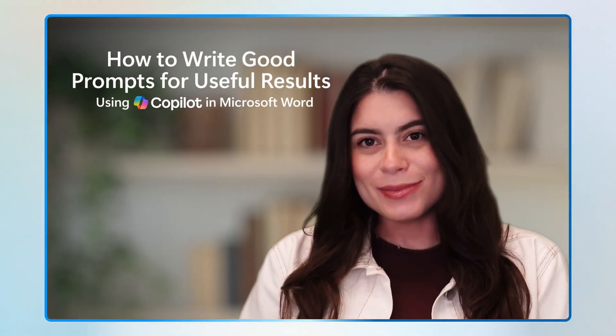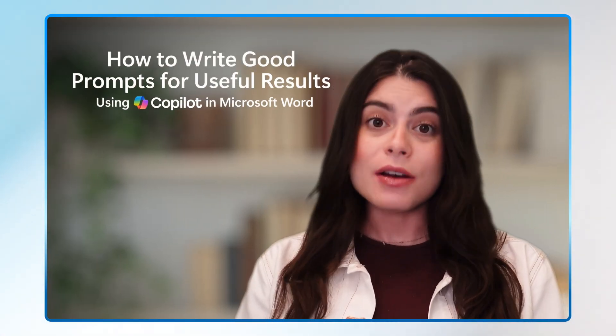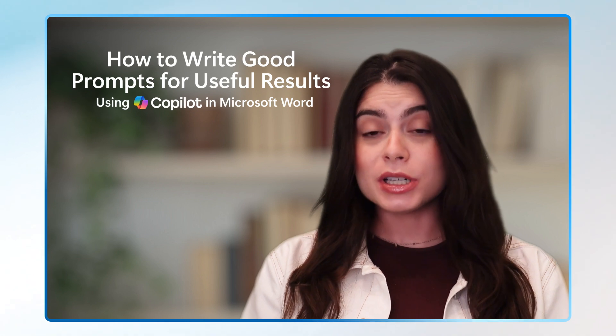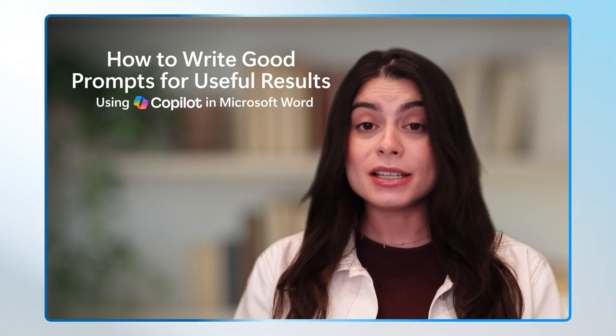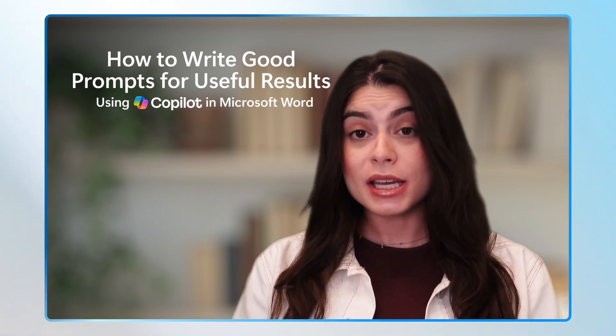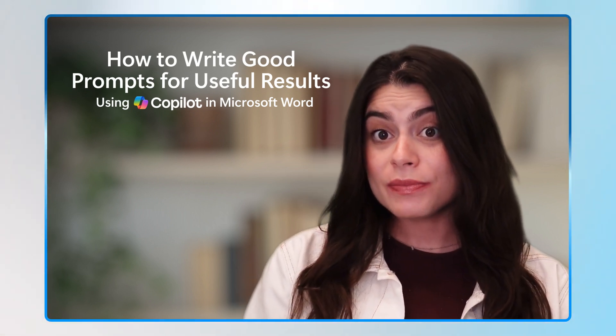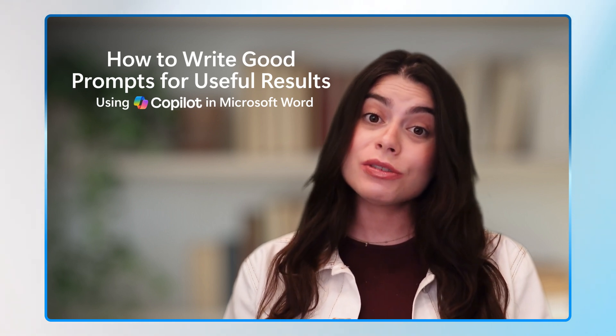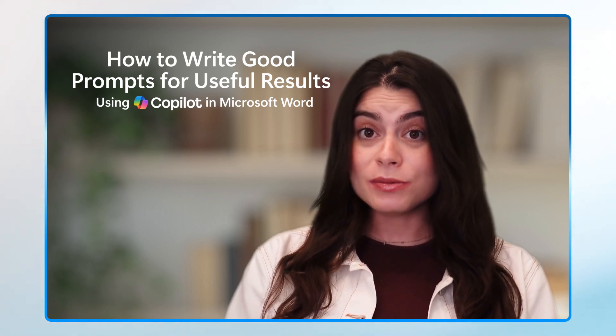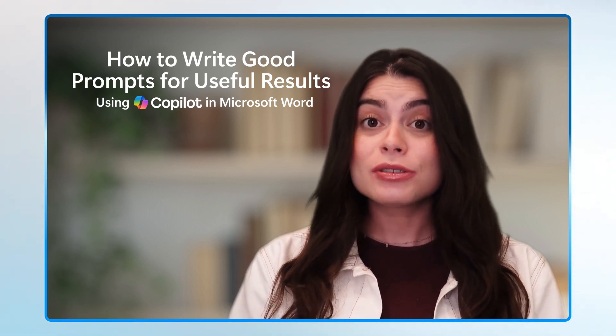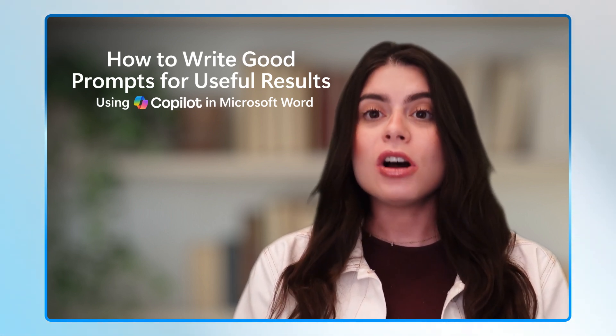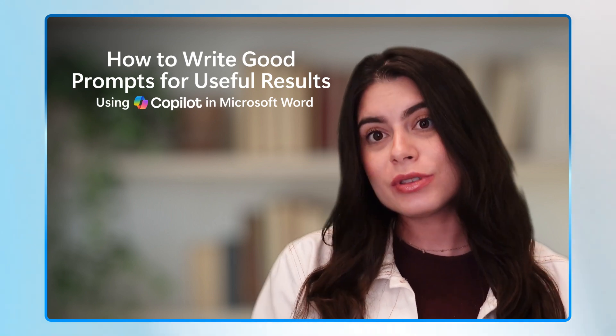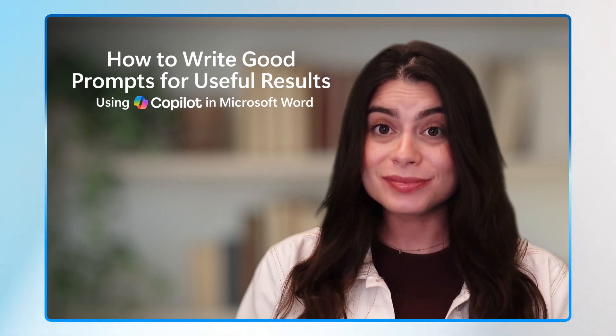Hi there, Alida from Microsoft here. Have you ever opened Word and just stared at Copilot not knowing what to type? Well, this video is for you then. Today I'll show you how to write a great prompt in Word that can actually get to good results. It all just starts with the right words. Let's jump in.